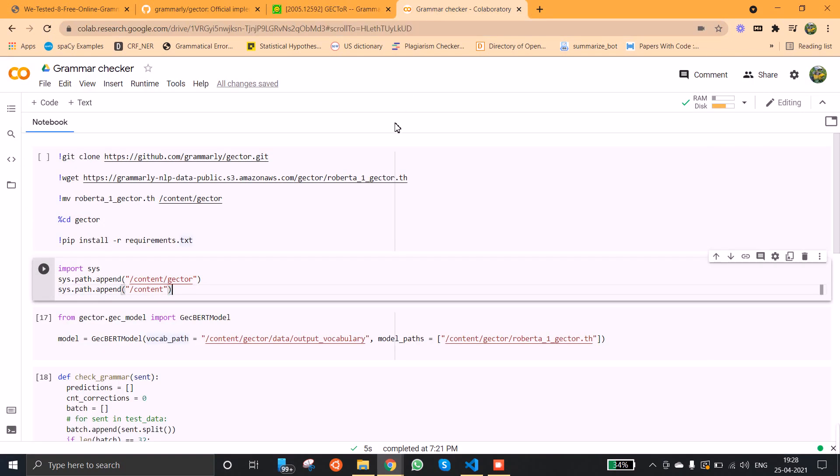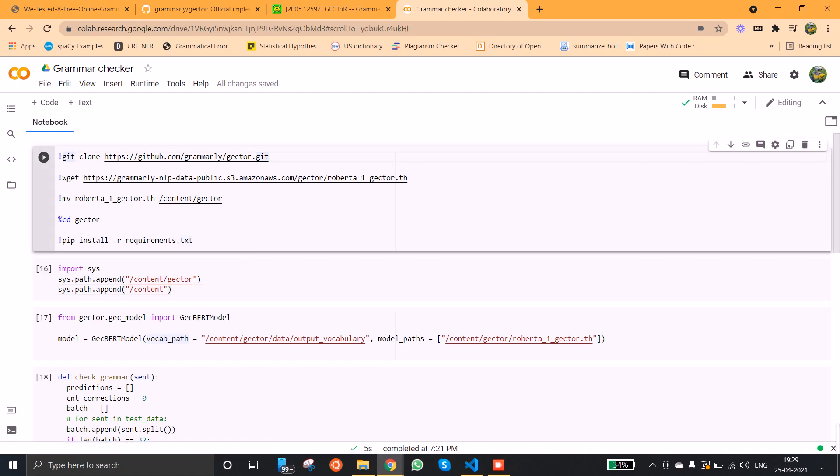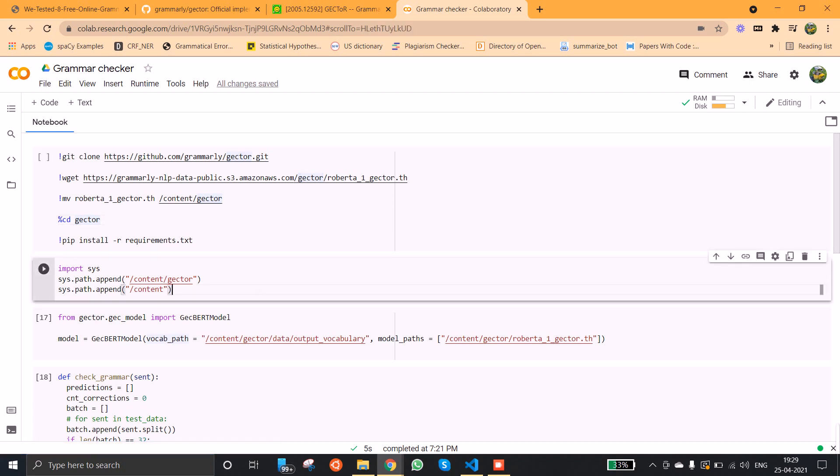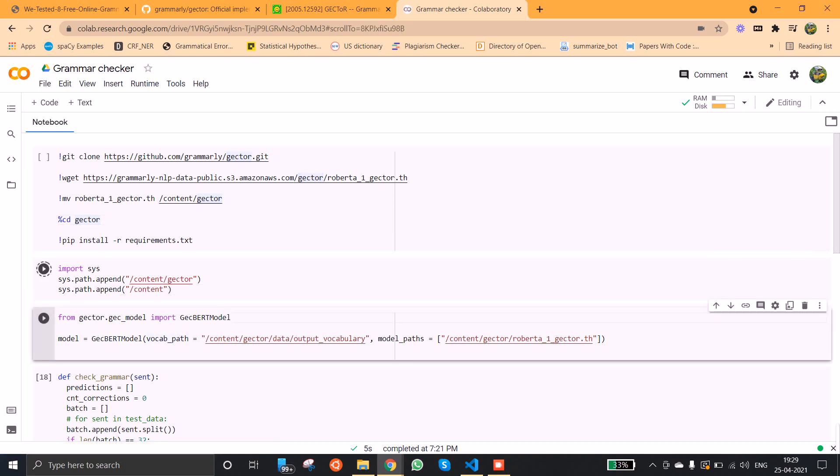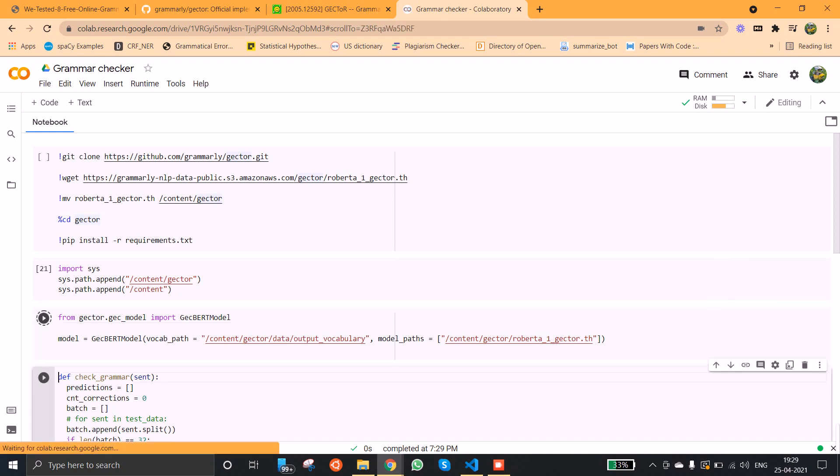Now I am in my Google Colab to experiment with this repository. Here I am cloning the repository, then I am downloading the pre-trained encoder model which is RoBERTa, and I am installing the necessary packages. I have already installed the requirements so I am not going to run this cell, and this is the file here which is used to load the model. I am running this cell.